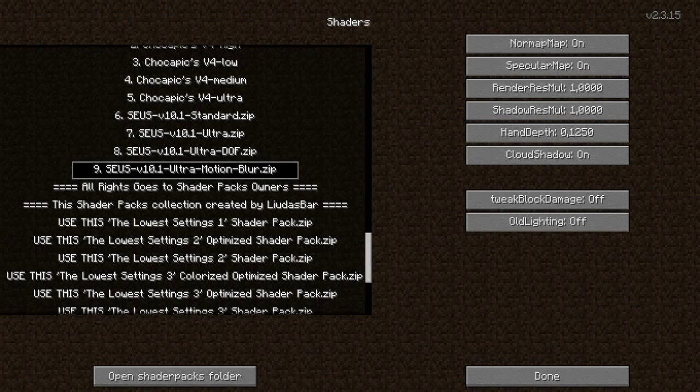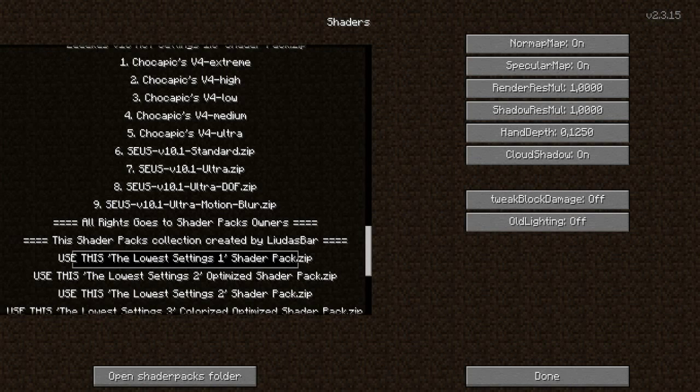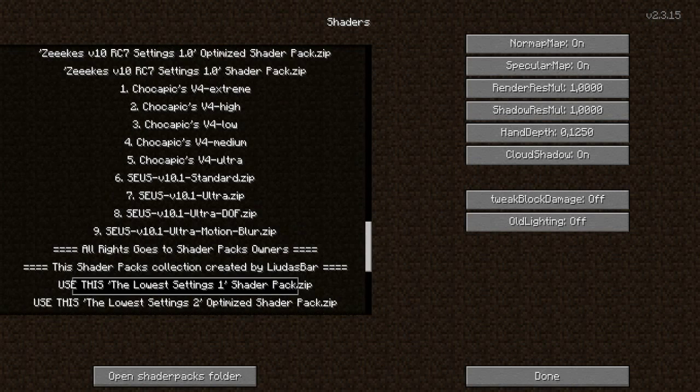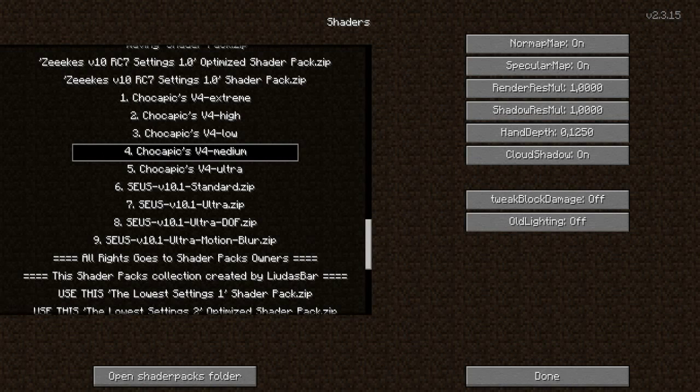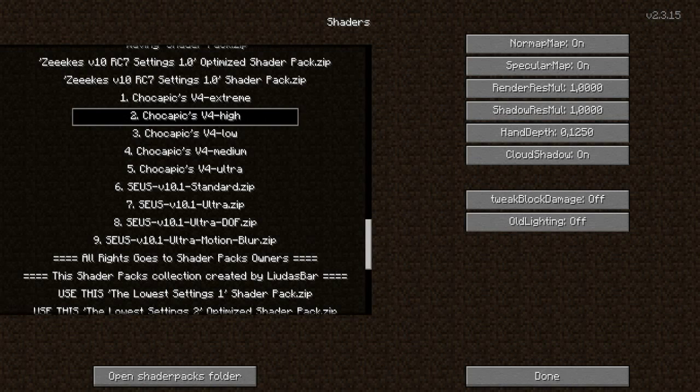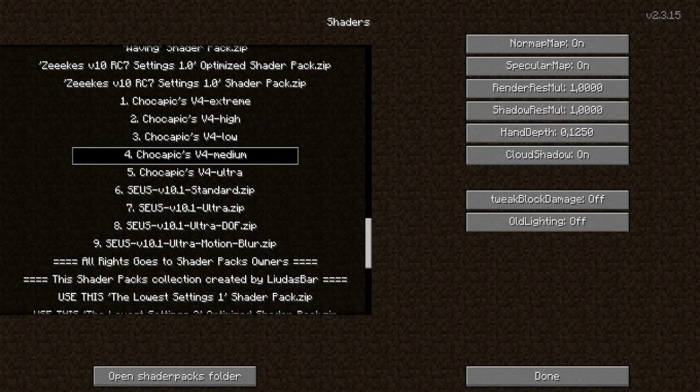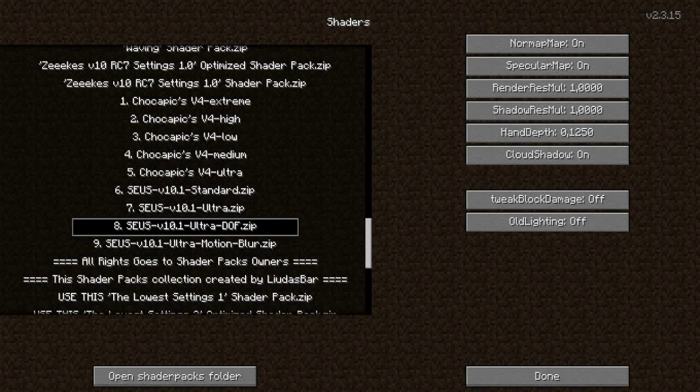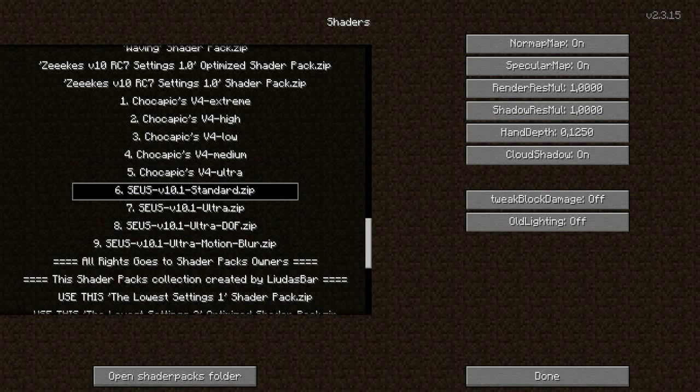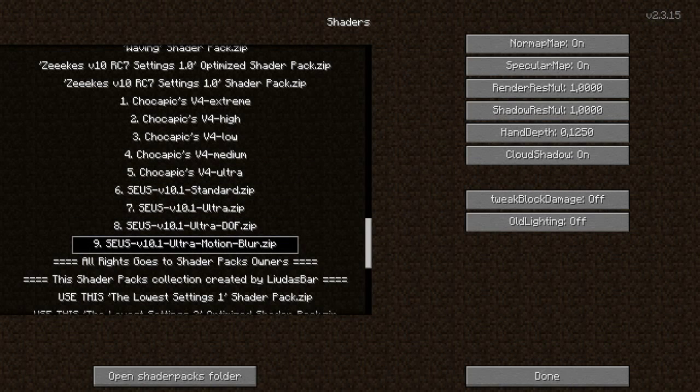Pretty cool. And I recommend for not so good computers to have one of these low settings. And for pretty good computers or laptops, I recommend Chocapic V4 medium or high or low if you don't want shadows. But if you want shadows, you need to get V4 medium. And for very good computers, you can get one of these or CSV 10.1 standard.